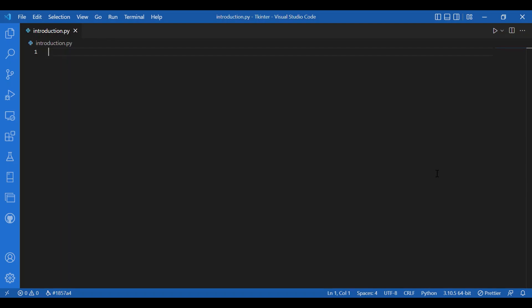Hey everyone, today we will be talking about one of the graphic user interfaces provided by Python: Tkinter. It is a standard Python interface to the TK GUI toolkit shipped with Python.